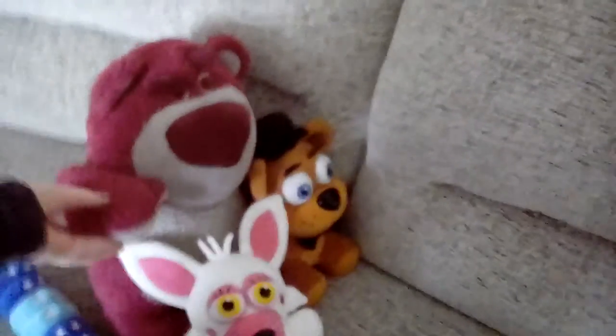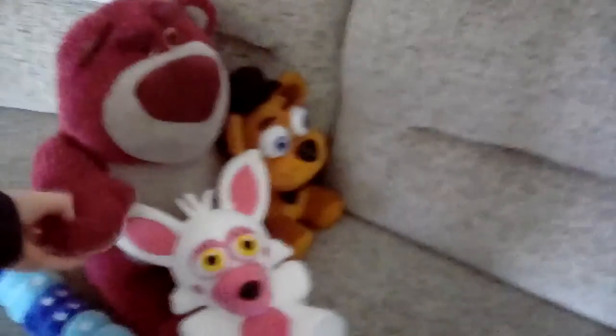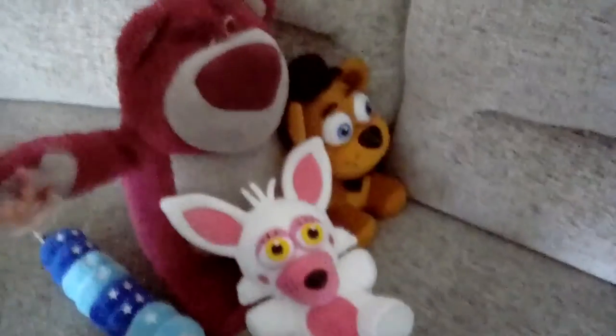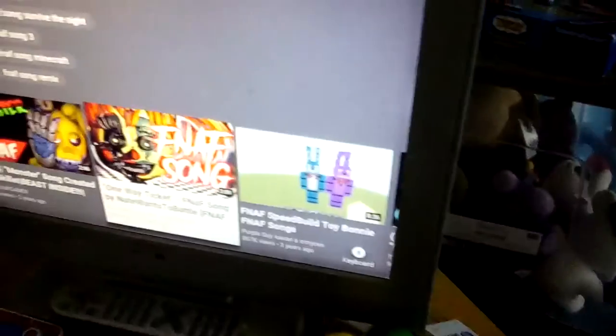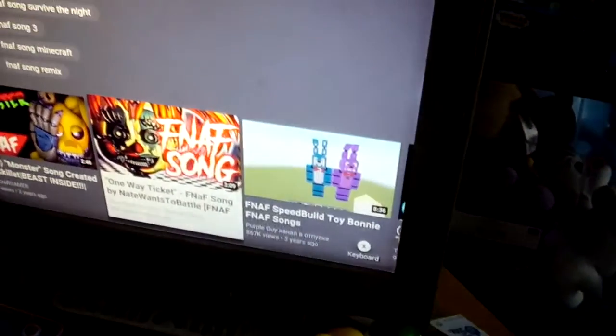Alright guys, so we are going to be reacting to this FNAF song called One Way Ticket, and it's gonna be a good song, I know.